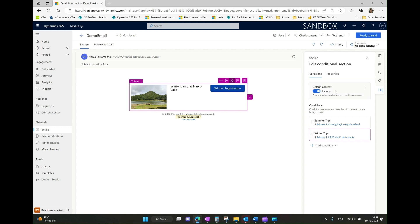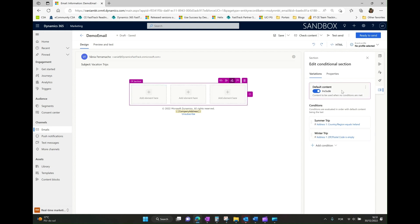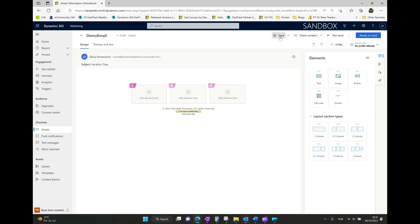We also always have a default variation. So if someone in my target audience doesn't live in Ireland or doesn't have an empty zip code, they will receive the default content — which in this case is an empty email body. We now have all the variations and conditions needed for this scenario: summer information for contacts in Ireland, winter information for contacts with an empty postal code, and default content for everyone else.